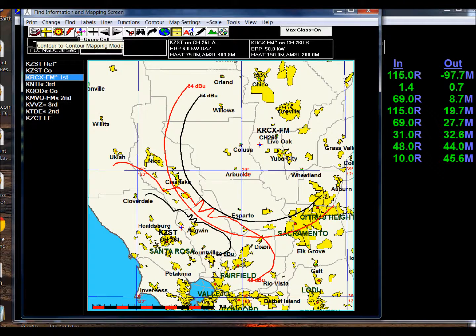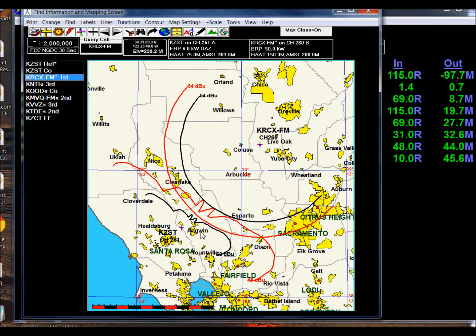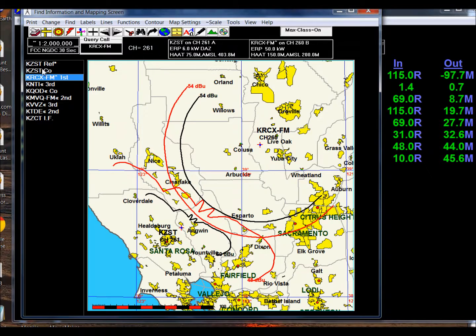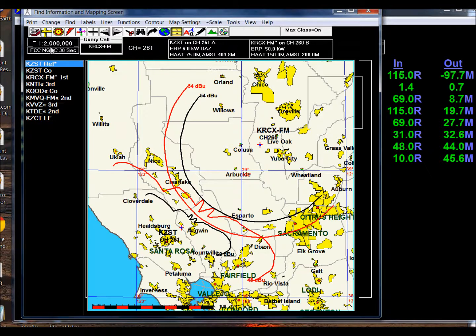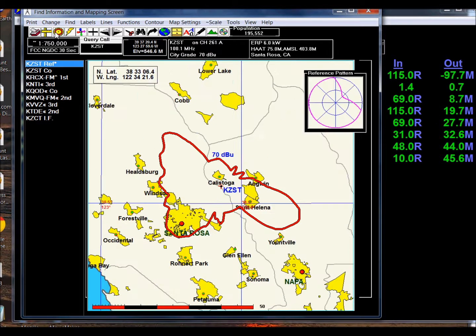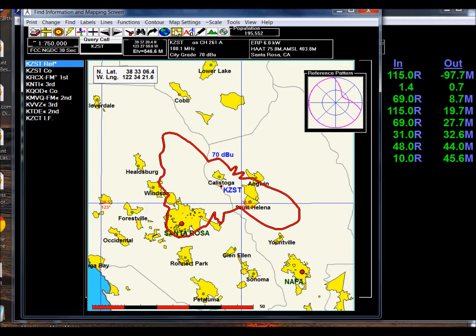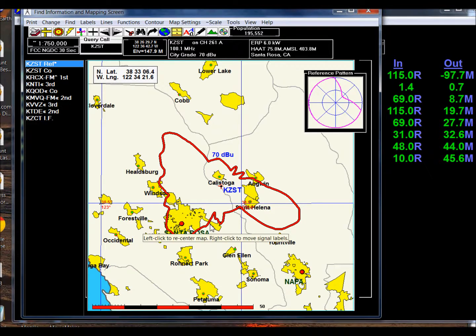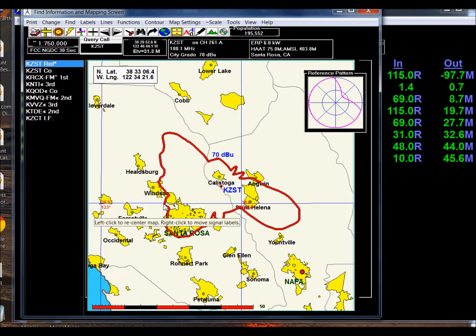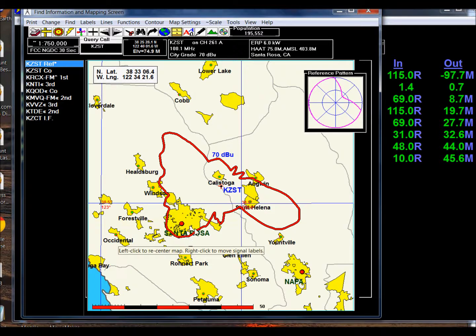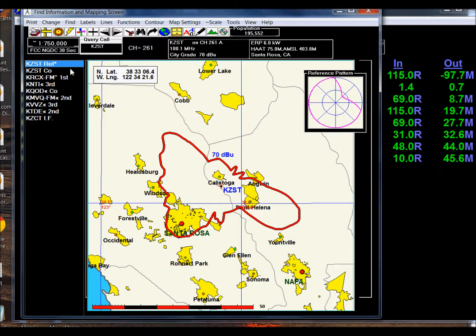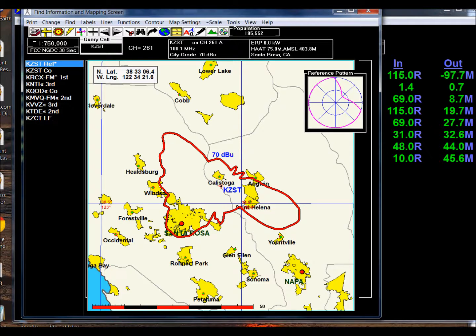If we look at the reference station and map it out, this is at 70 dBu, and you can see that it covers probably I would say 80 percent or more of Santa Rosa. This is a legal pattern. Thanks for watching, and we'll do some additional work in the future on pattern design.